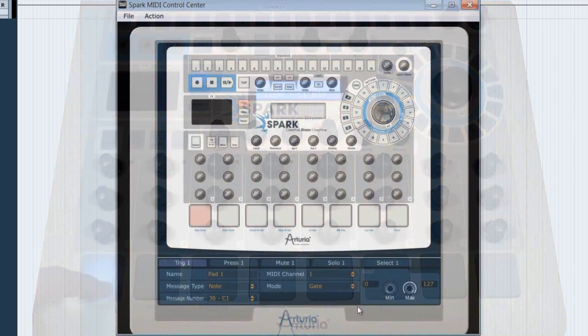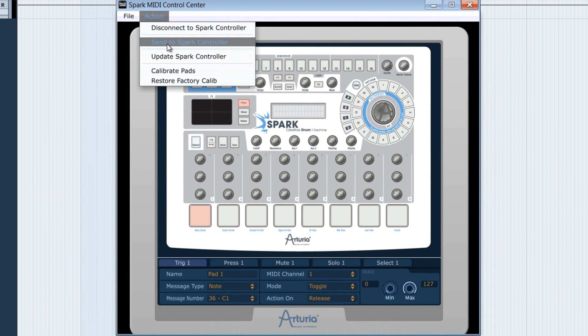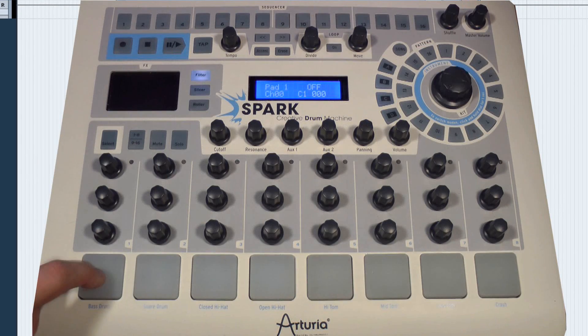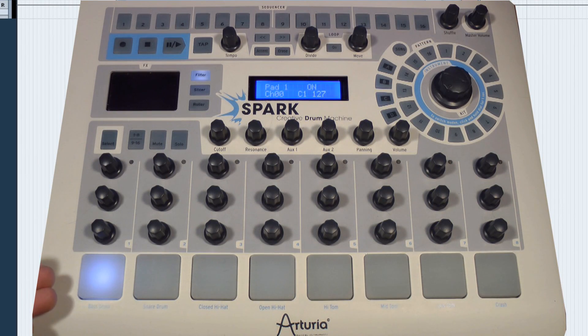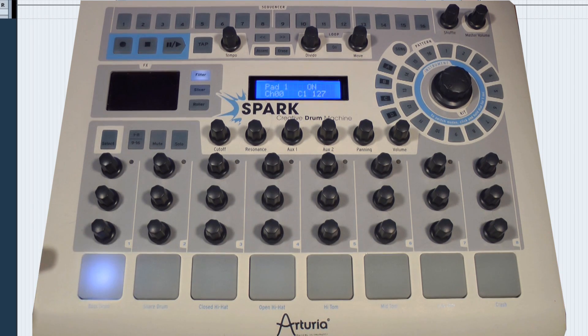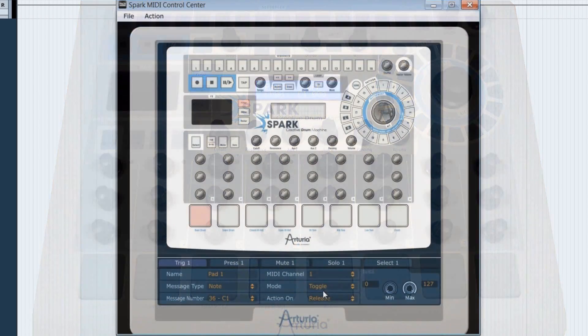The toggle mode here enables the pad to stay active even if we take the finger off. You need to press on it again to deactivate it. Let's take back the gate mode.